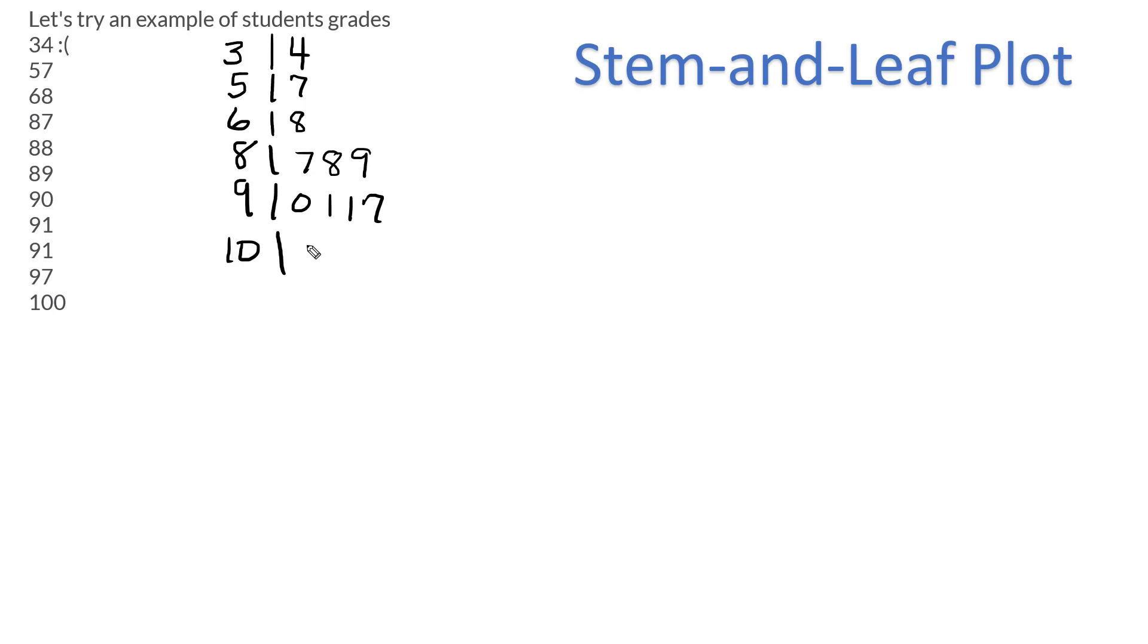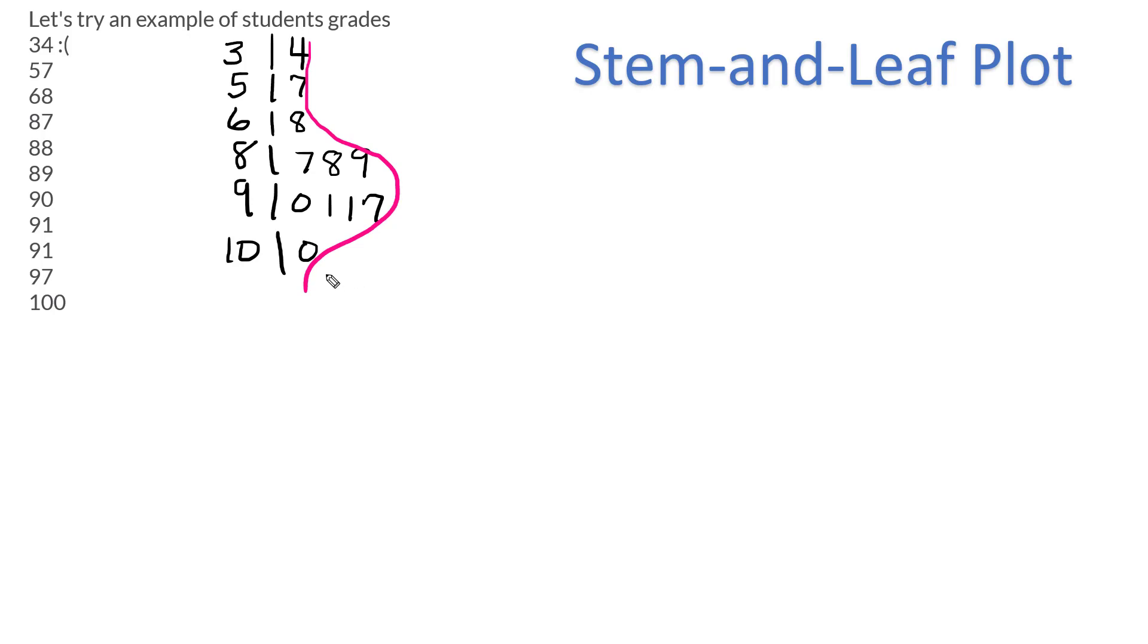And then, of course, 100 would look like this. And so it's kind of nice now, because something like this, I can basically see, which is weird. If you turn your head sideways, you're kind of seeing a graph here. And that's the whole point of this.